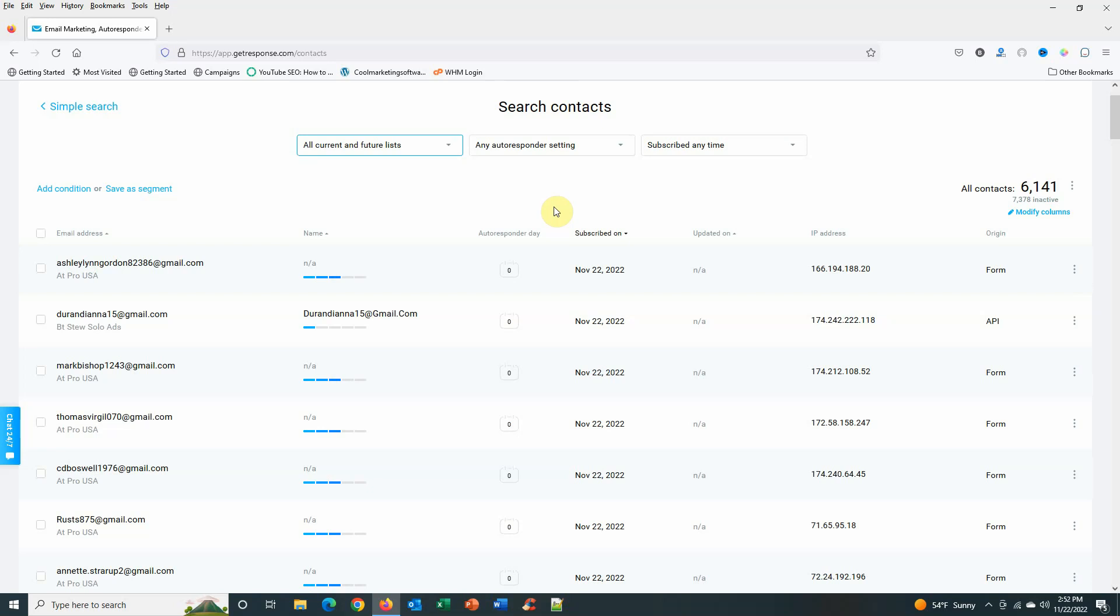So you might as well not have them on your list. You might as well get rid of them, and this is the way that I do it.